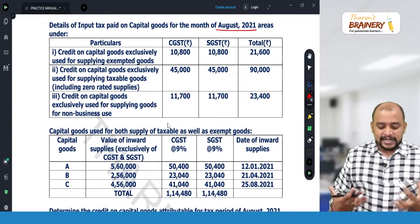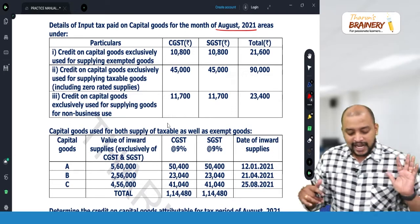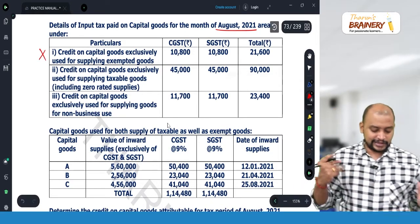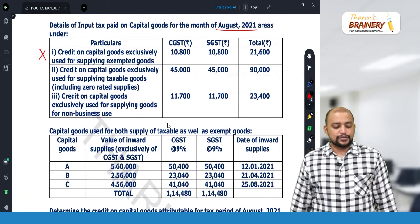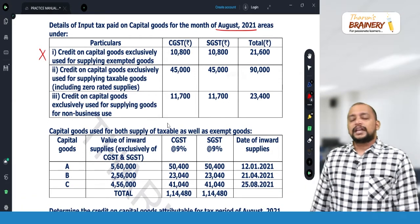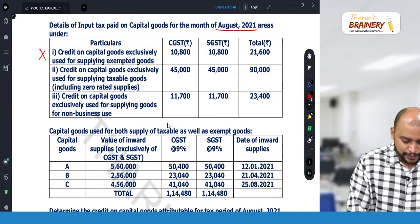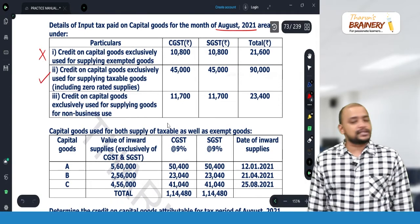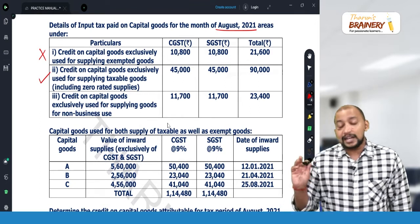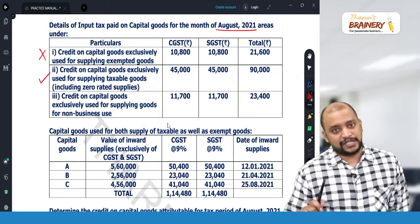In this case, credit of capital goods exclusively used for supplying exempted goods — we cannot take this credit. Credit on capital goods exclusively used for supplying taxable goods — yes, we can take credit, and no reversal is needed. The reversal is applicable only with respect to common capital goods.